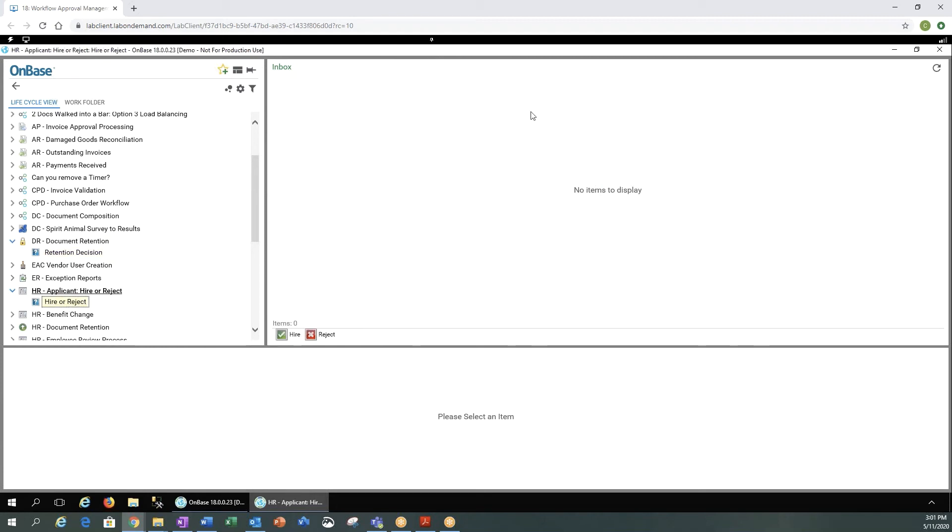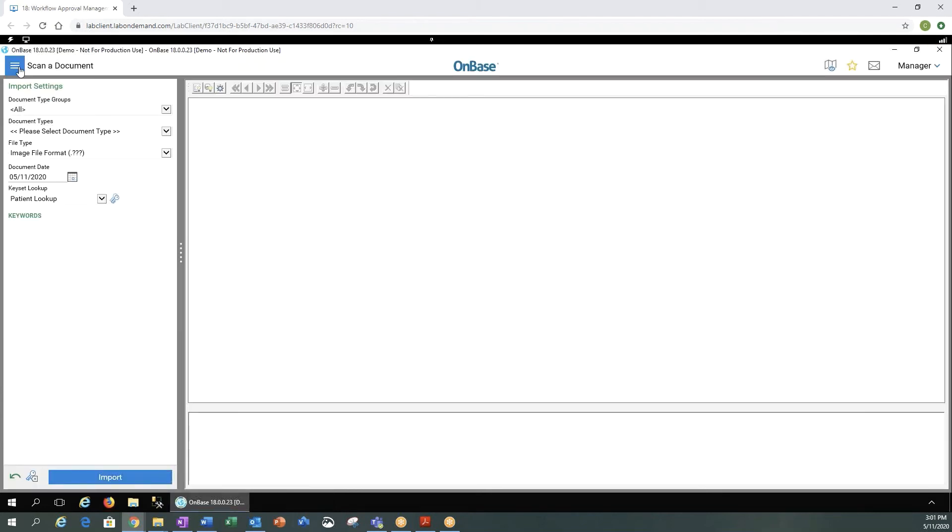If we had anything in here, we would see our items to display. We have our ad hoc test here, but we don't have anything in our workflow to go through today, so let's go ahead and close that.